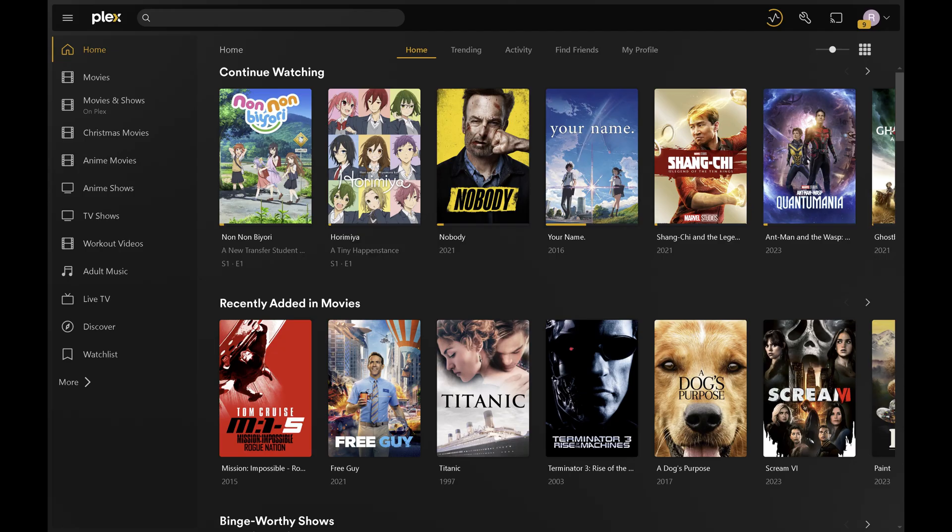Step 1. Open a web browser, navigate to www.plex.tv, and then sign into your Plex account. You'll land on your Plex home screen.